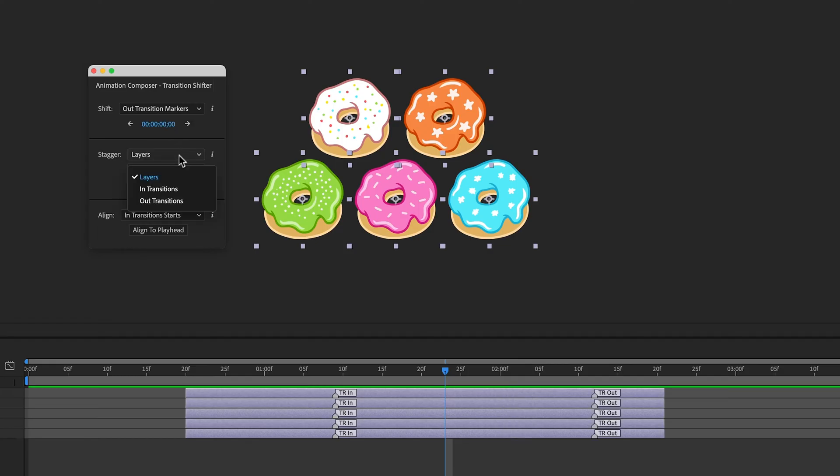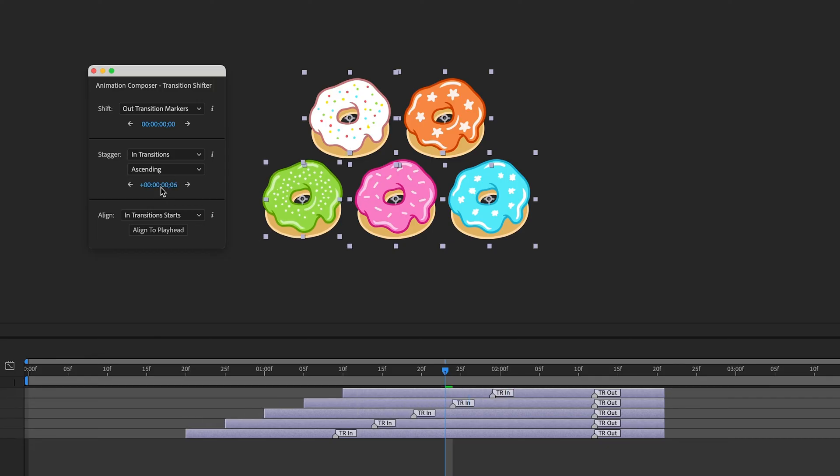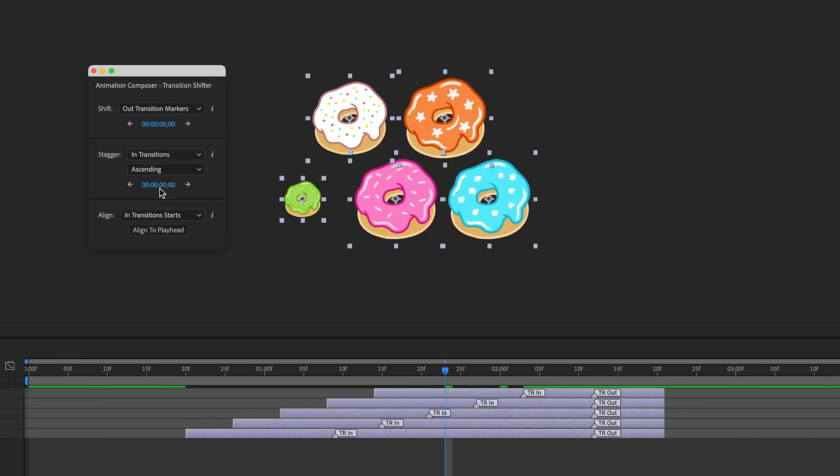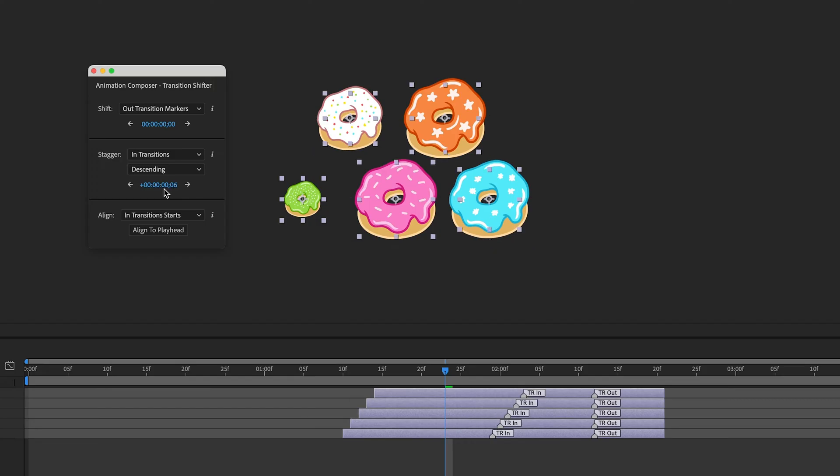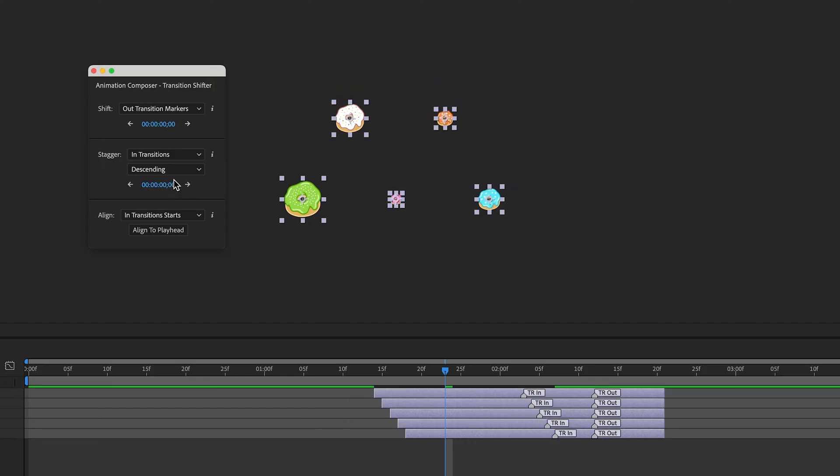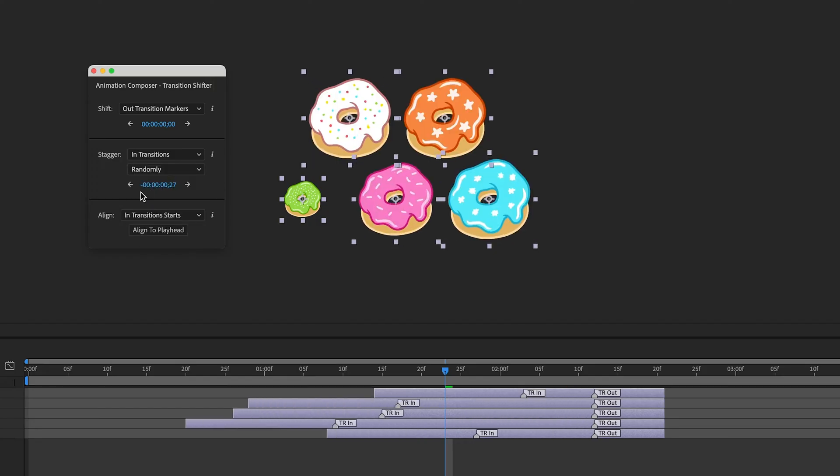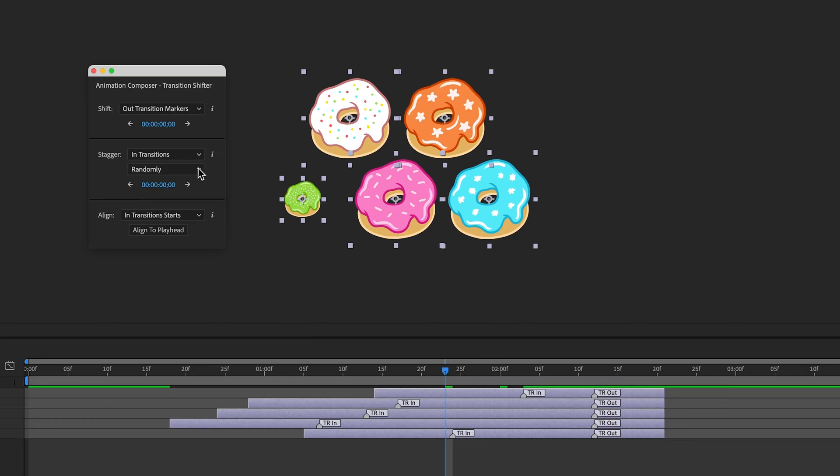I can stagger In Transitions and also choose how. From Ascending, Descending, to Randomly. I can also stagger the Layers or Out Transitions.